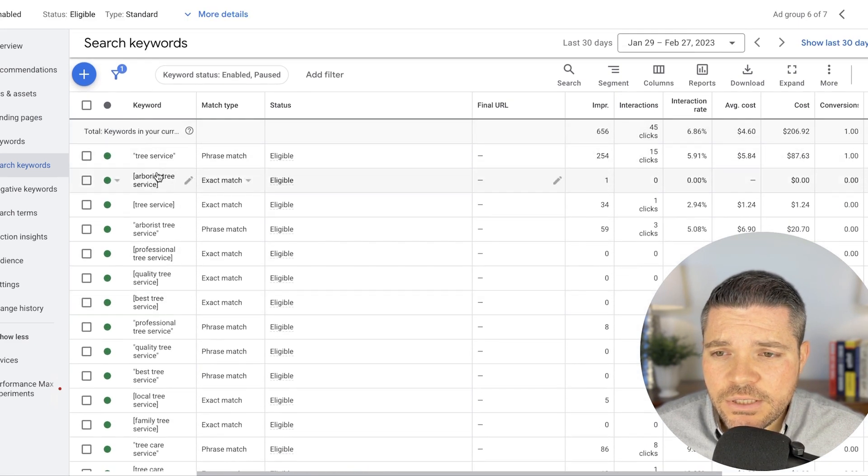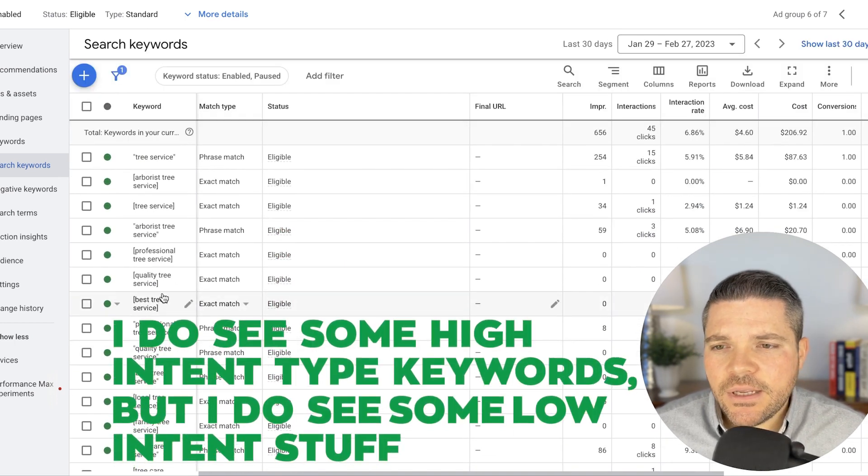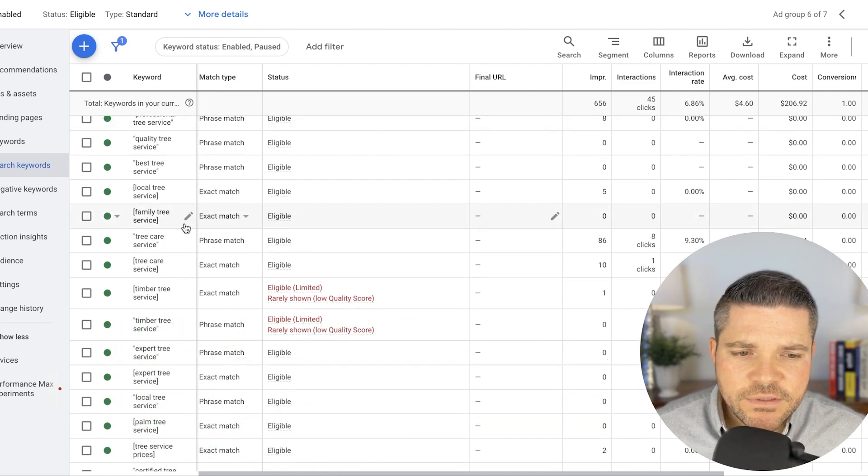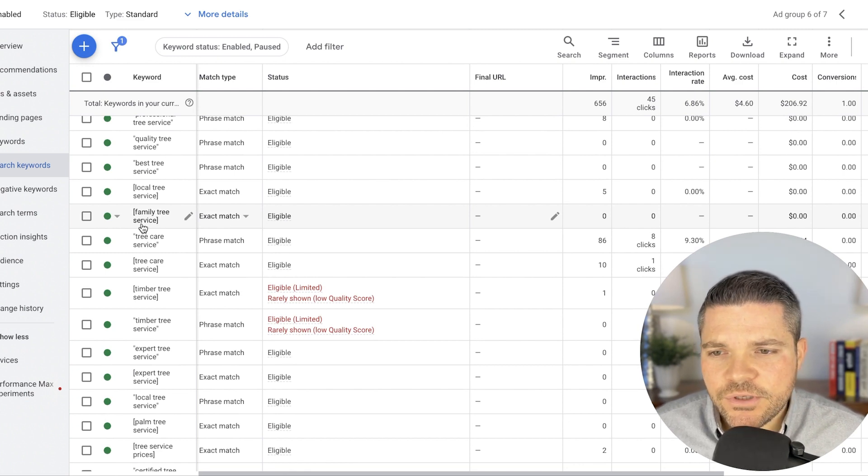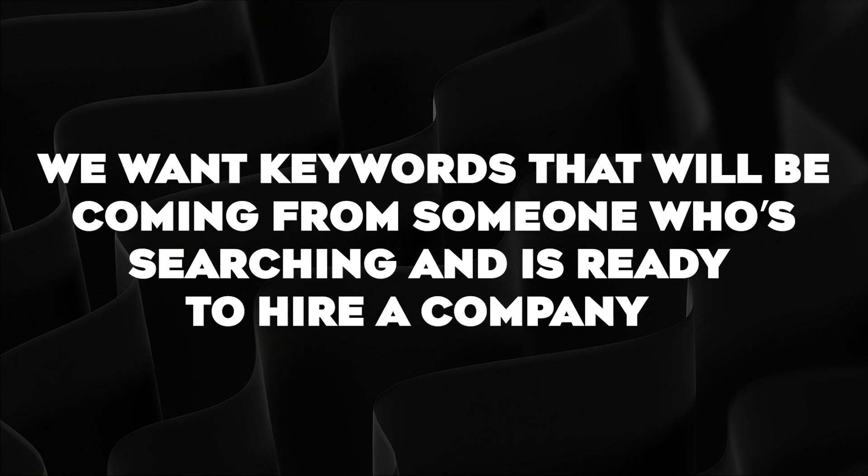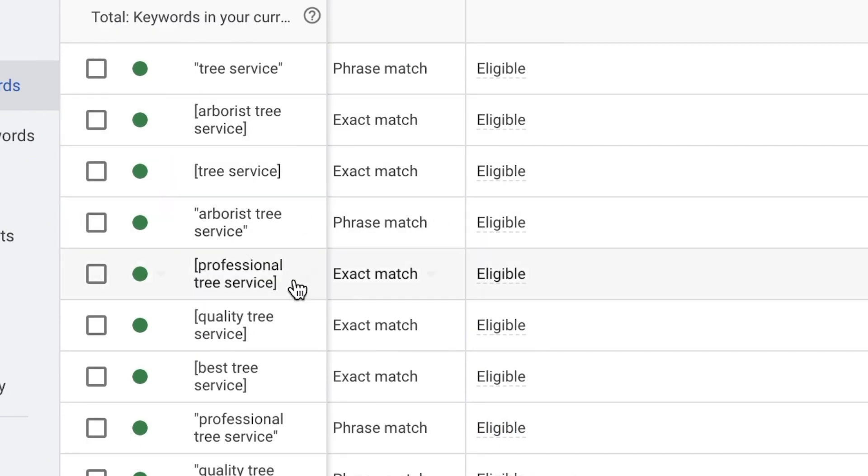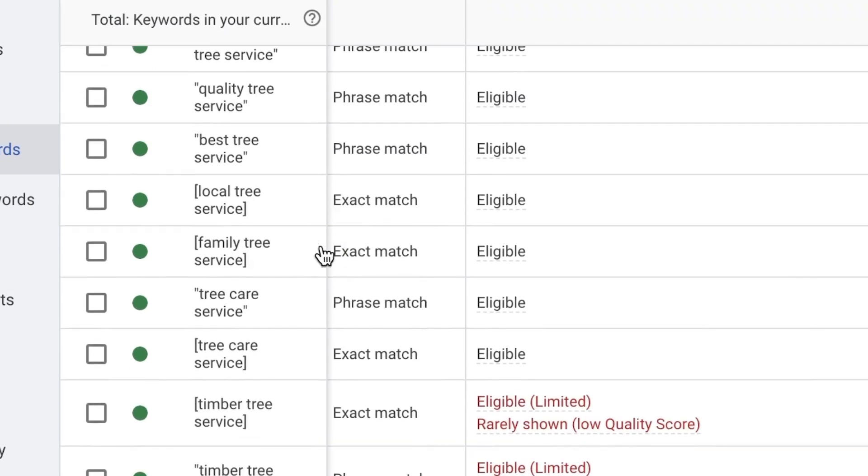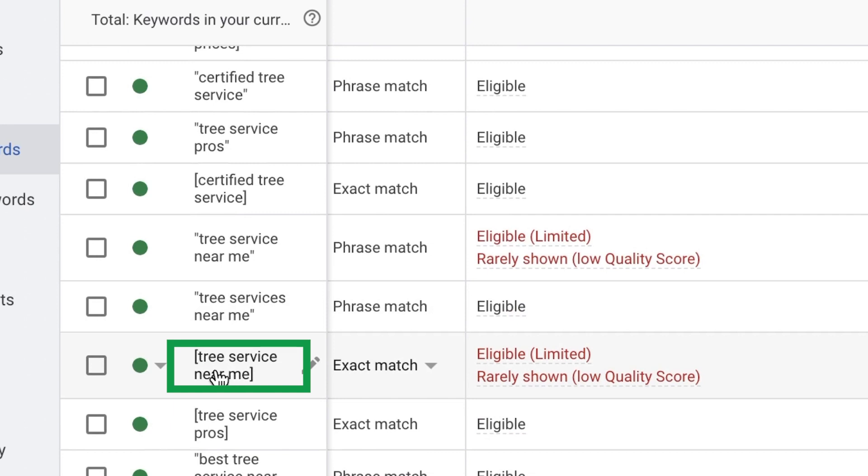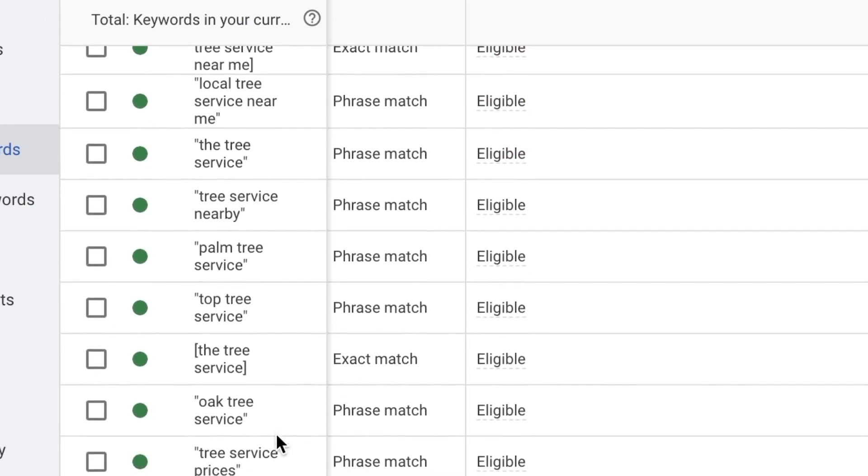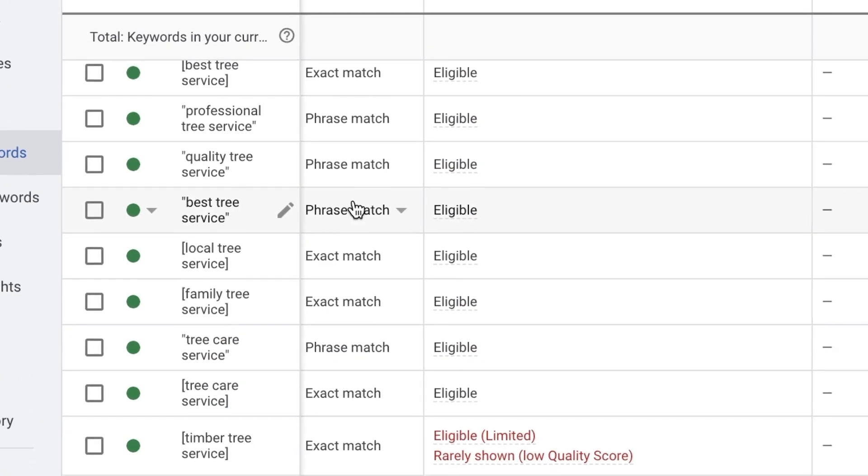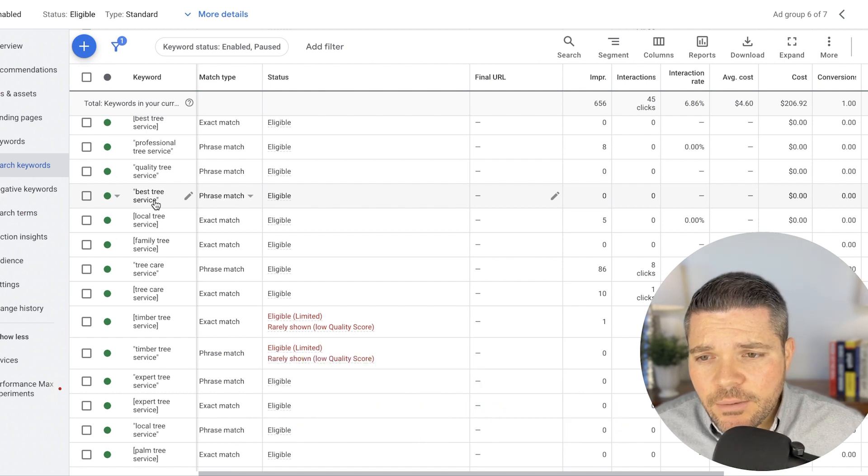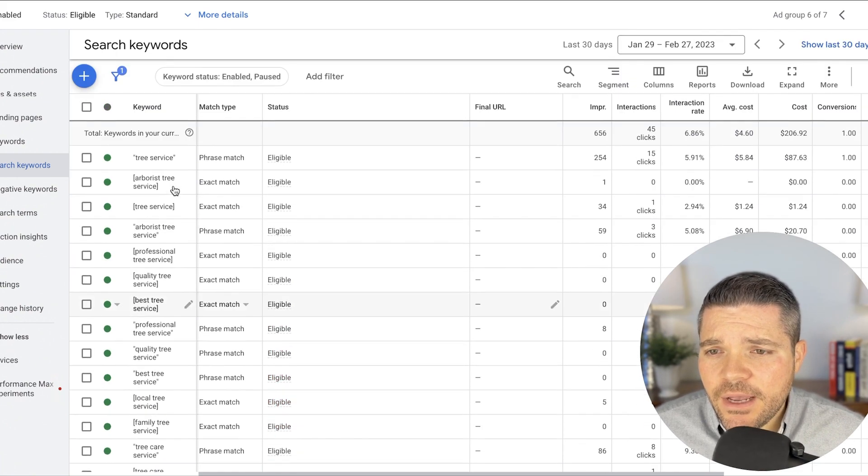Keywords look good. Exact match, phrase match looks good. I do see some high intent type keywords, but I do see some low intent stuff like family tree service. This doesn't necessarily say I'm ready to hire a tree service company. We want keywords that are going to be coming from someone who's searching, who's ready to hire a company. So best tree service, arborist tree service, like they're looking for a service. It could be like professional tree service near me. One thing I would say is I would definitely drop a lot of these low intent type keywords. It's just going to pretty much waste money. Feel free to test them, but most likely you're going to see a lot of those search terms that are irrelevant coming through. So yeah, that's my take on that.